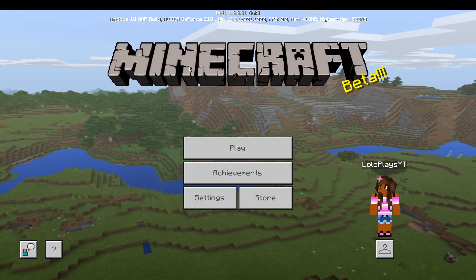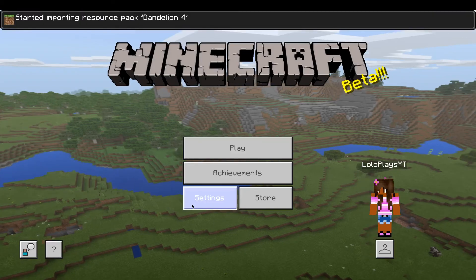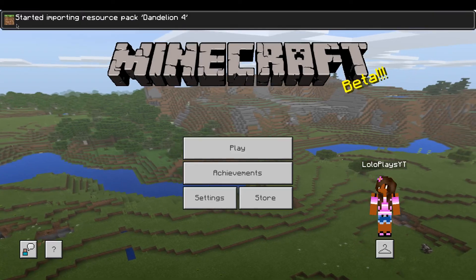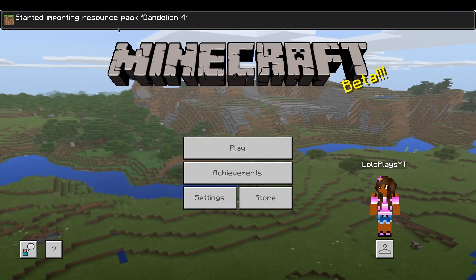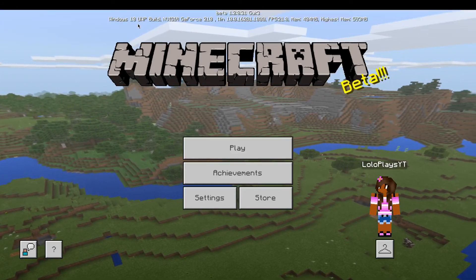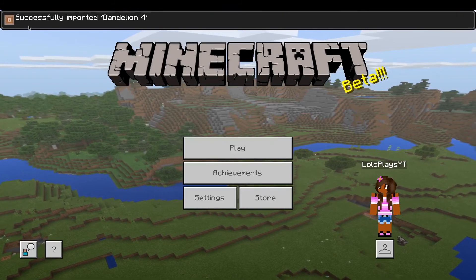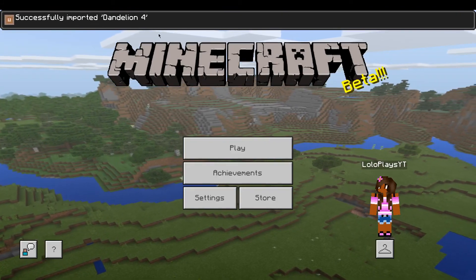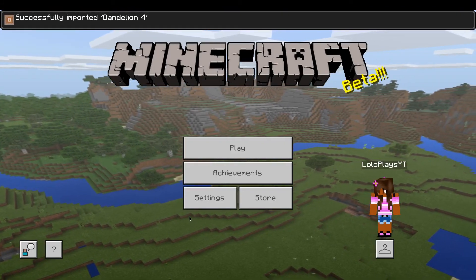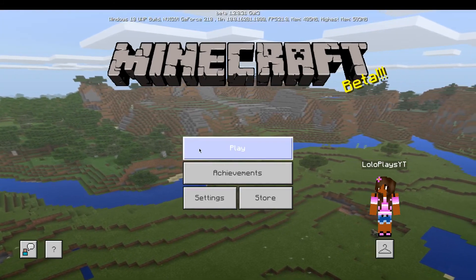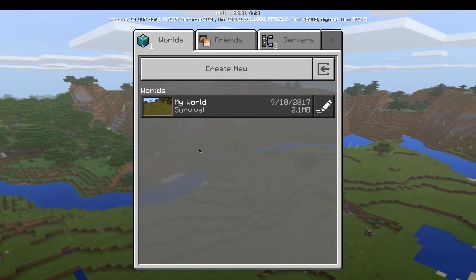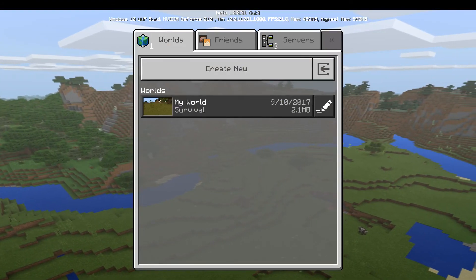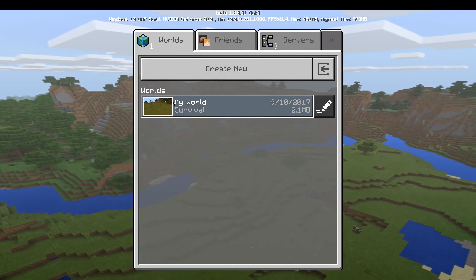So what it will say is 'start importing resource pack,' and when it says 'successfully imported,' then you're good.